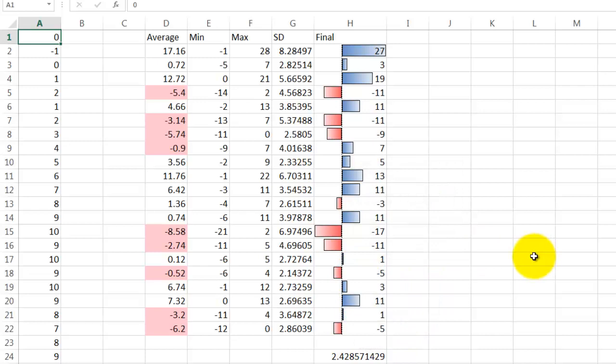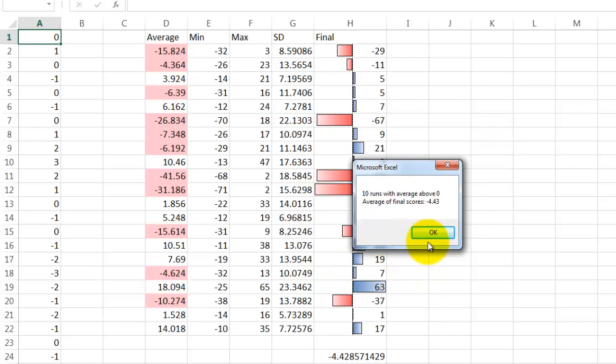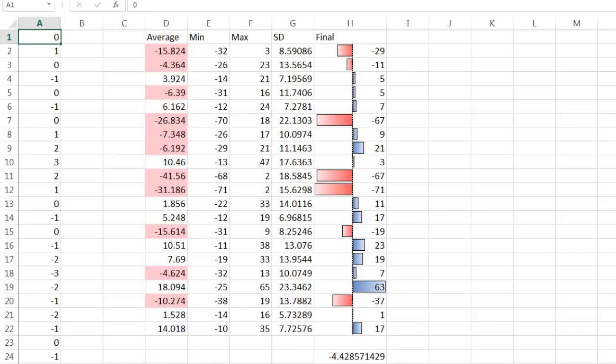And if I do it again it creates a new one. This time I am going to do 1000. That might take a little longer. And again I had 10 runs with an average above, etc. And it puts also conditional formatting in here.